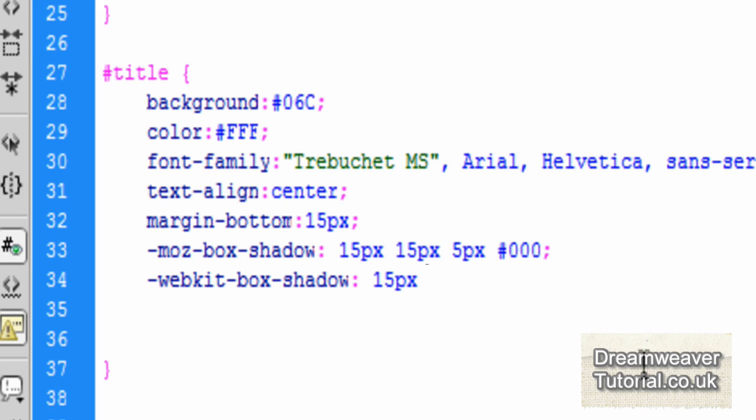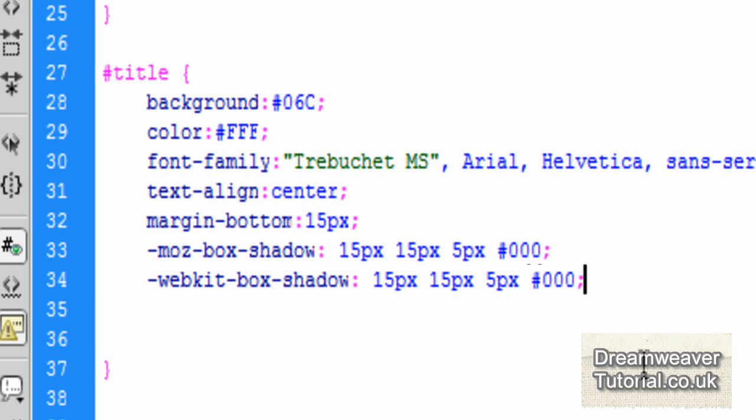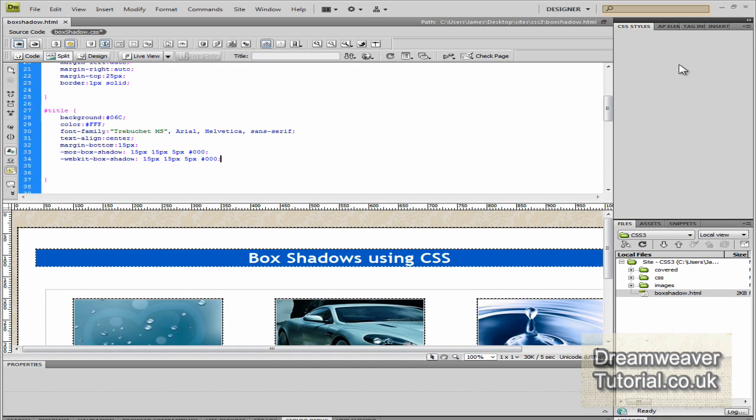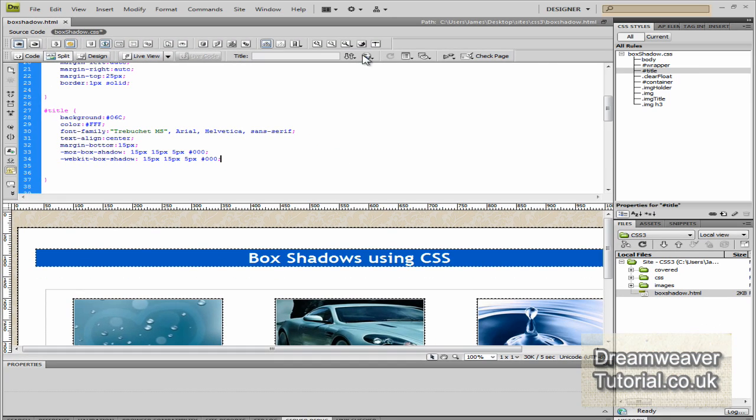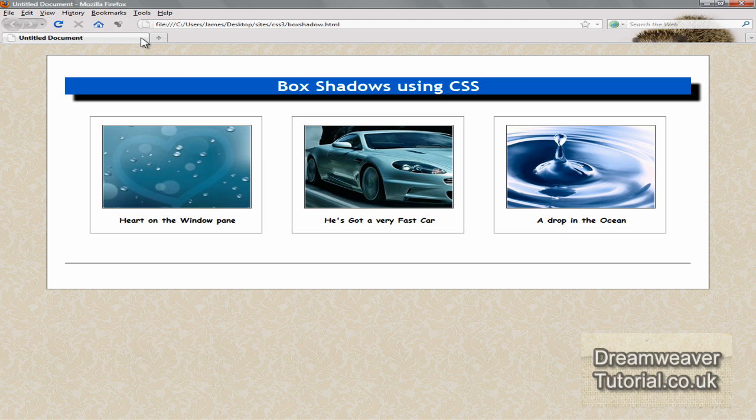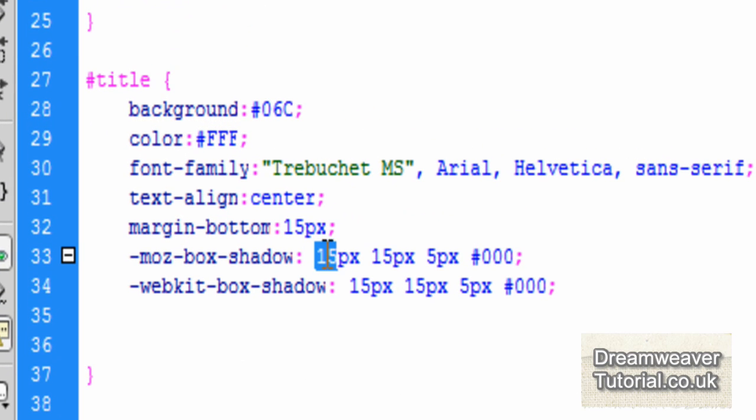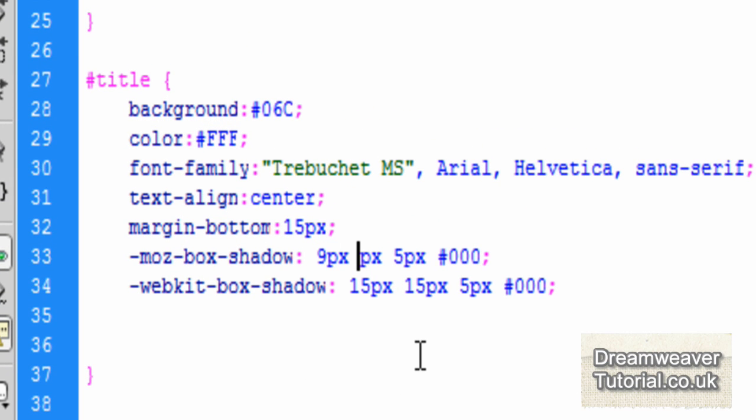Now the thing to remember is that if it's a positive number, it's 15 pixels, it will appear on the right. So the horizontal offset. For the vertical offset, positive number, it will appear below. So it will be below and right. And there you go. So the box shadow is below 15 pixels, it's the right 15 pixels, and it has a blur radius of five pixels.